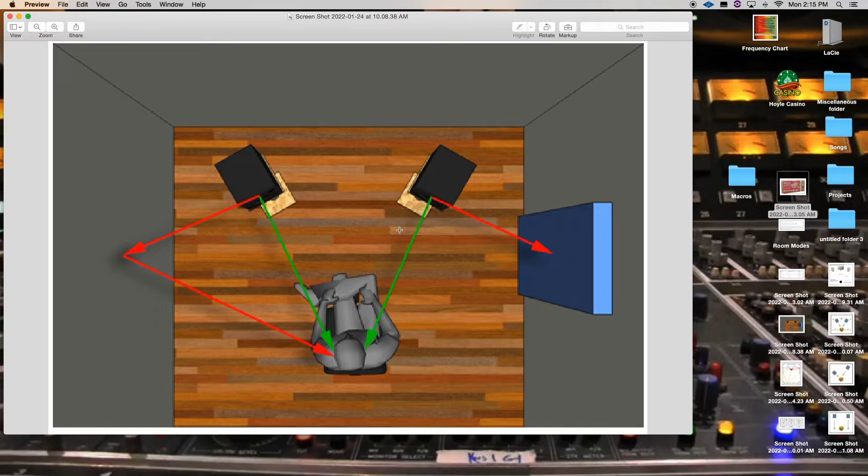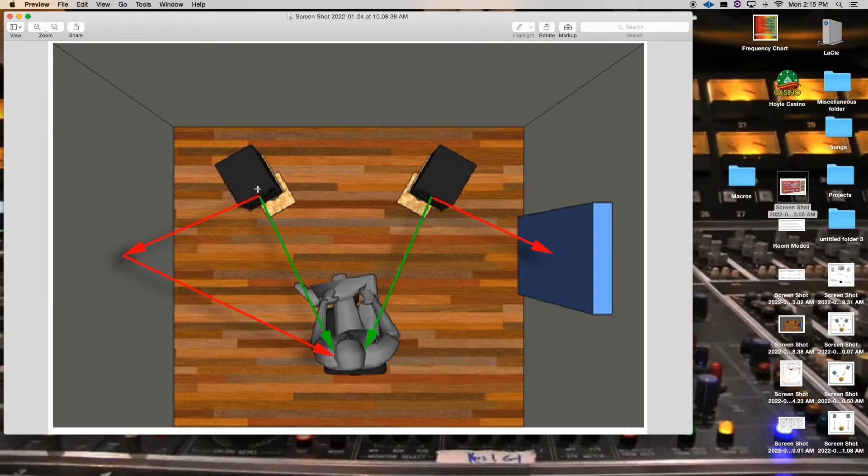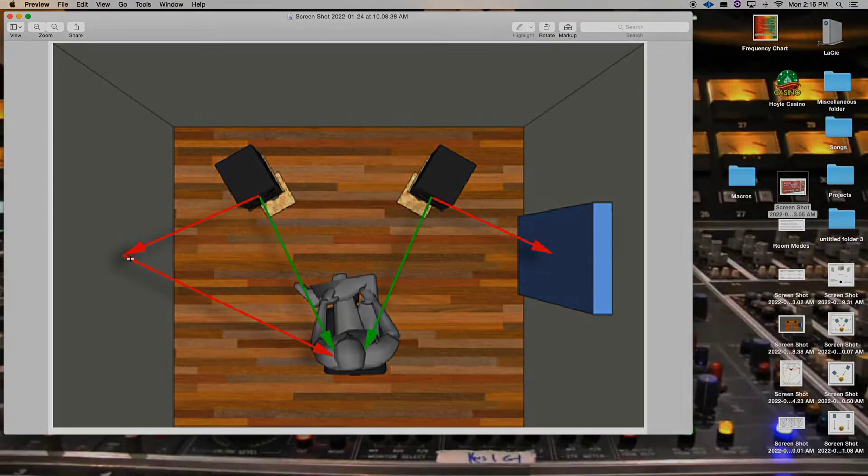And a technique to use when you're doing that is you get a mirror. Get you a mirror and you have it on this wall, right? Slide the mirror along until you see the opposite speaker, which is this speaker here. Once you see this speaker, that's where you place your panel. Same thing. You have the mirror, you slide it along the wall. Bing. You see the speaker. That's where you put your panel and that's what's going to catch your early reflections or your side reflections.